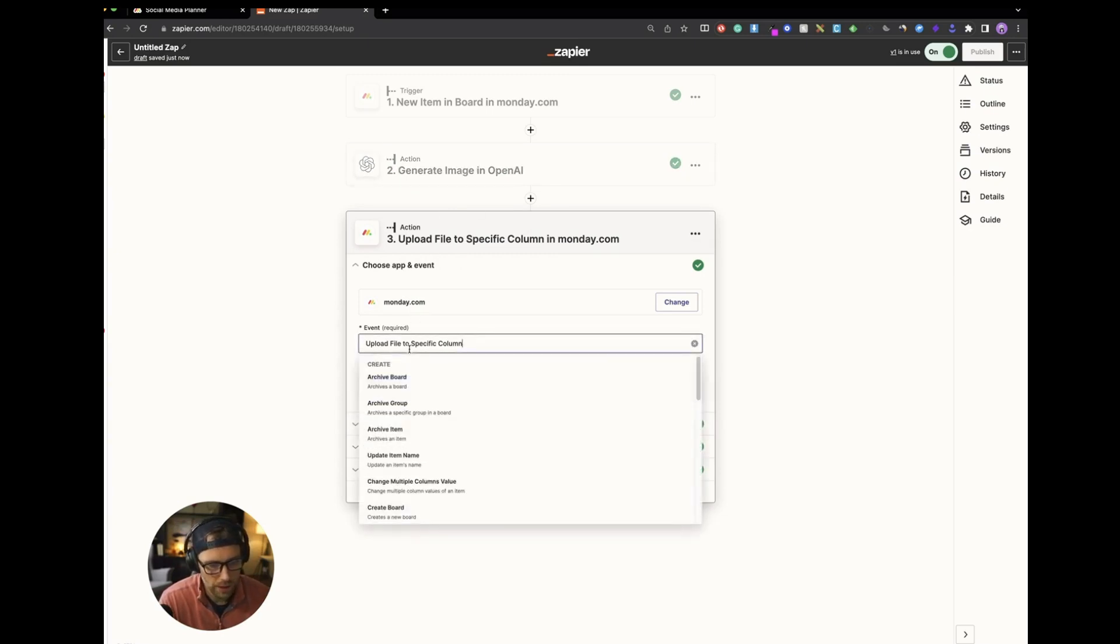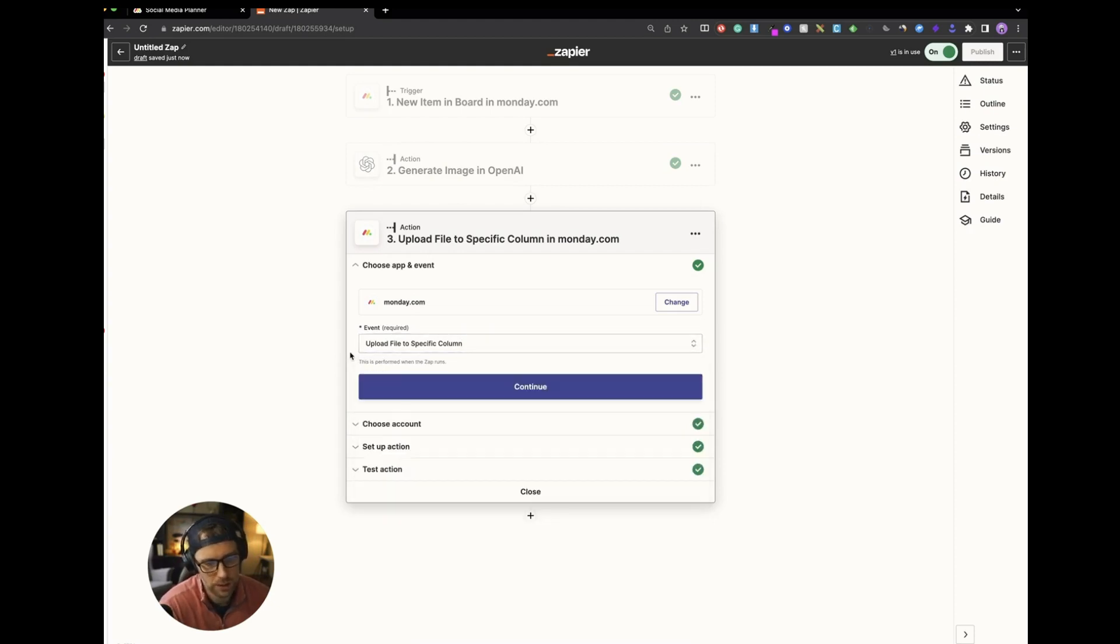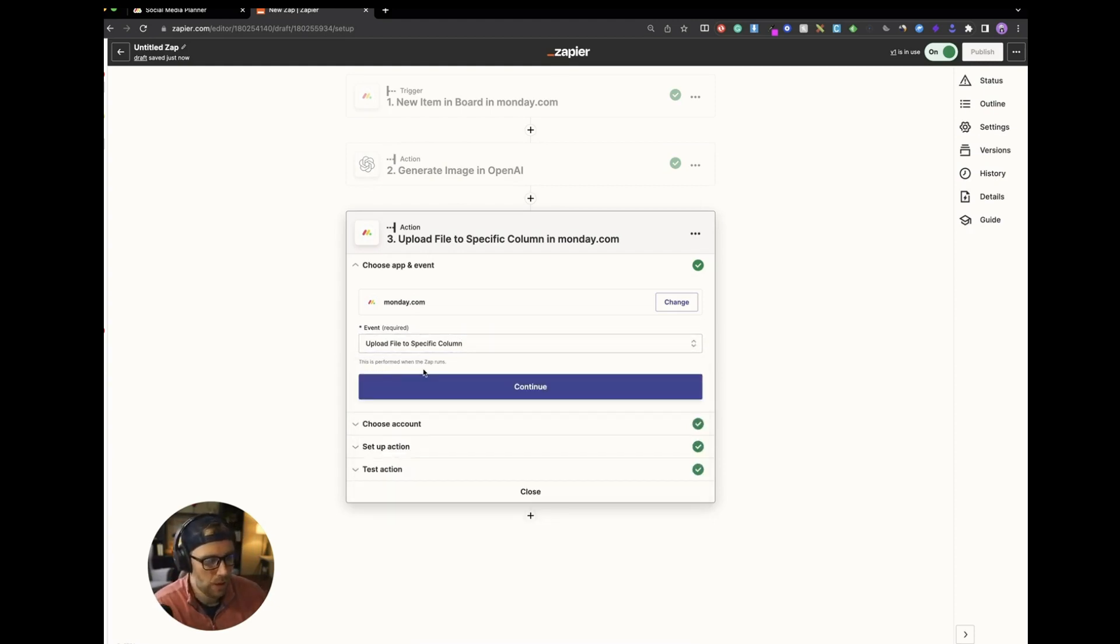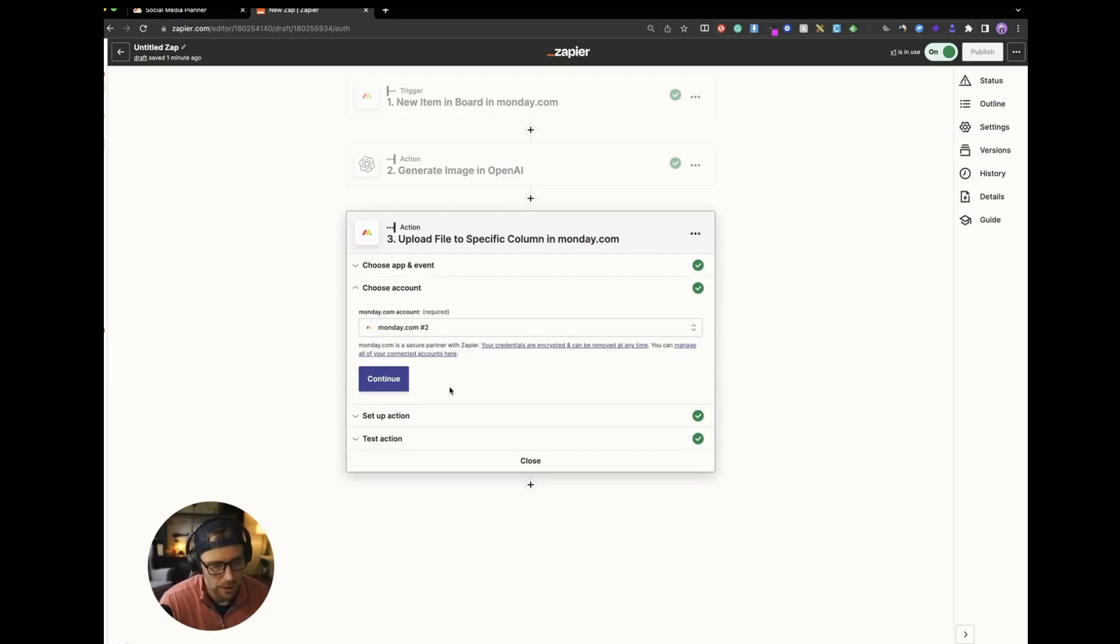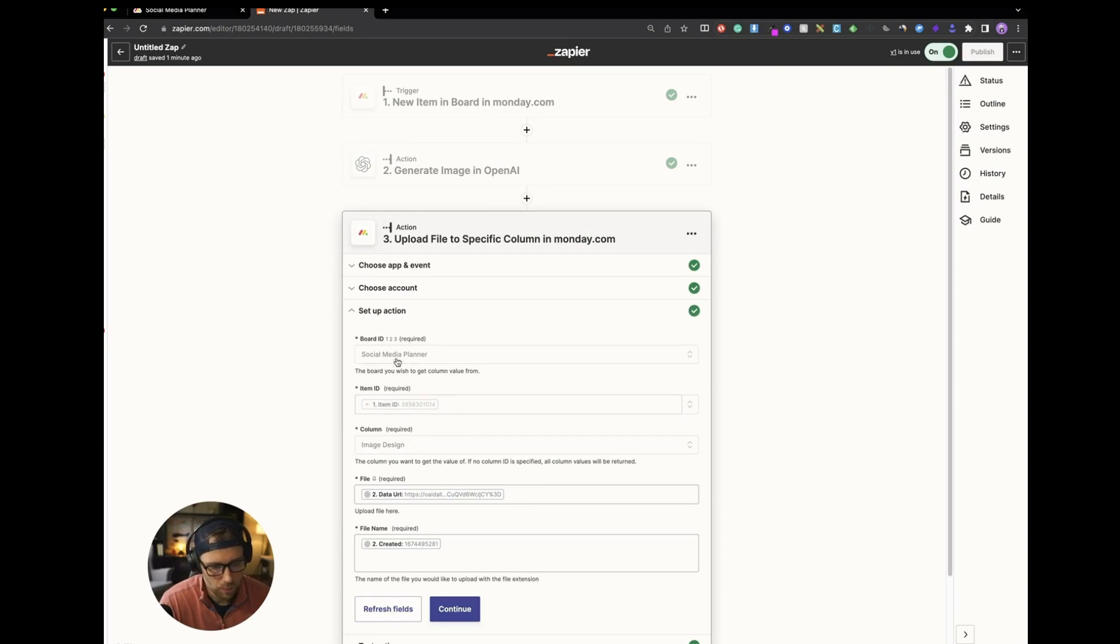And the event that you want here is update, upload a file to a specific column. So this is an image file. It's an image URL, but ultimately there's a file there. So we want to send this file to our Monday.com board.